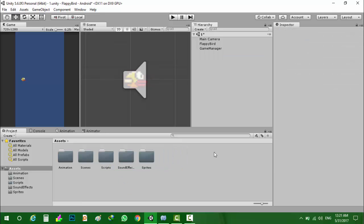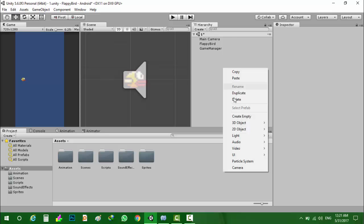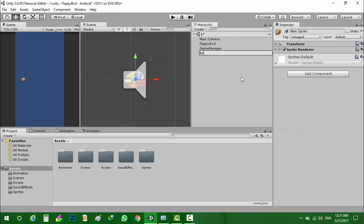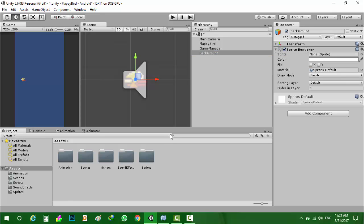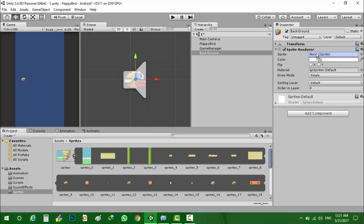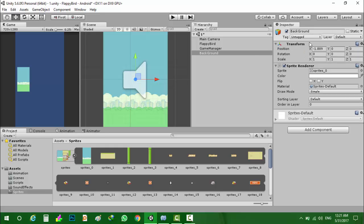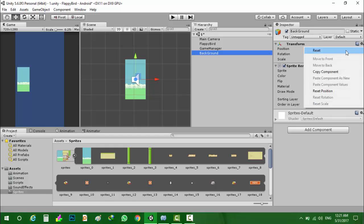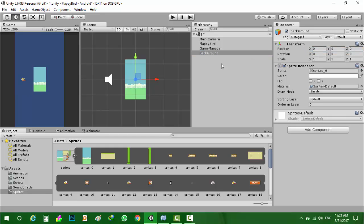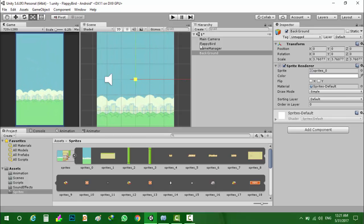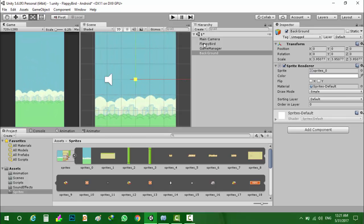Now we will create the background. I will reset the transform values of the background, make it larger. That's good. And order in layer, I will set it to minus one.